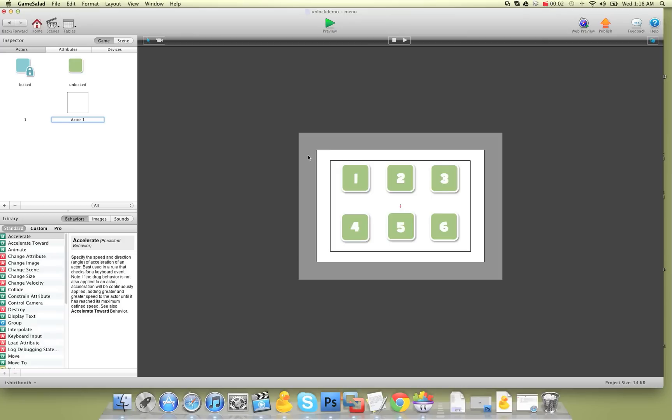Hey there everybody, T-Shirt Booth here for GSHelper.com. In this video I'm going to show you how to lock and unlock levels as the player progresses in the game. This is one of the most common issues that people have with their game — they get their game all done, get to the menu, and realize how do I unlock and lock the levels. So I'm going to cover that today.